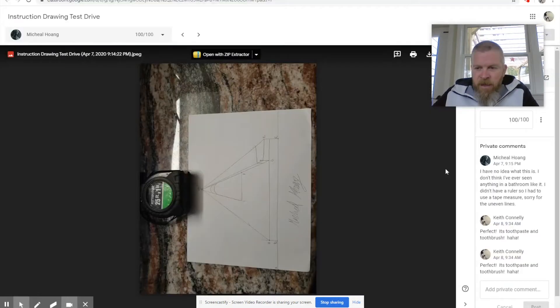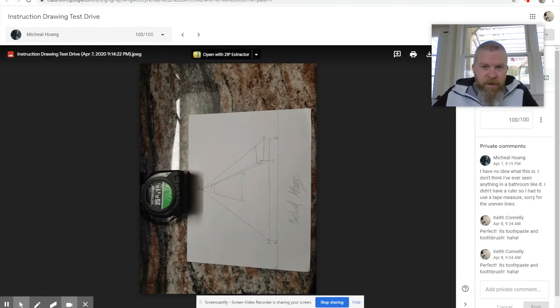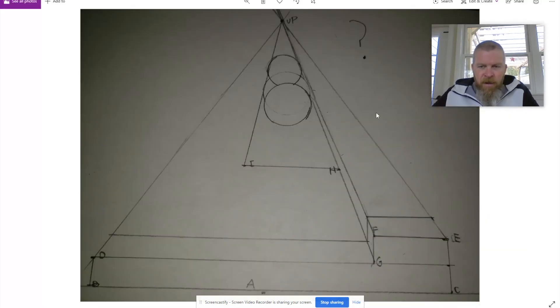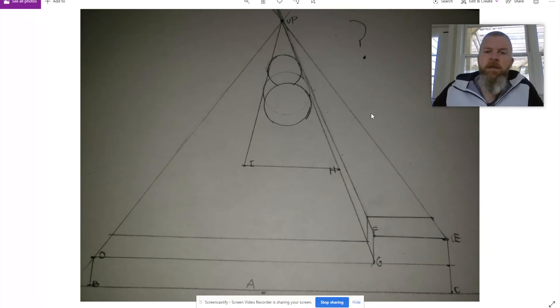I don't think I've ever seen anything in a bathroom like it. Had to use a tape measure, right? So those were some of the ones that were handed in.